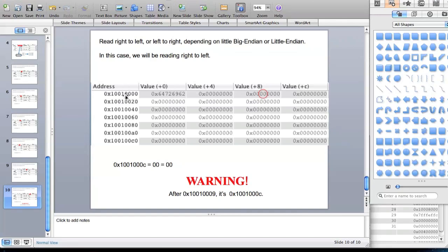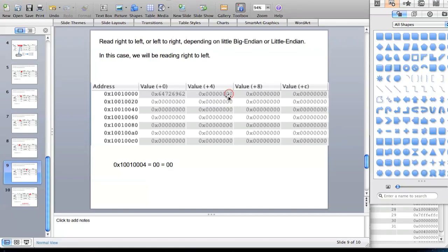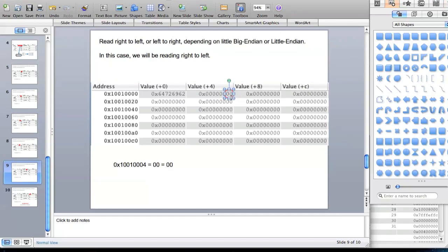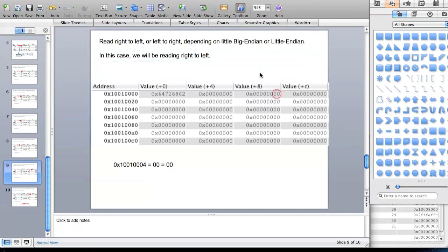If you use MARS it's a little easier to see how the data memory works because it tells you what each of these rows start with. So this right here starts with 0x10010000. Then the next box says value is plus 4 — that means to get the first value there you just add 4 to this one, so it'll be 0x10010004. And if you want to go further right, that'll be 0x10010008.